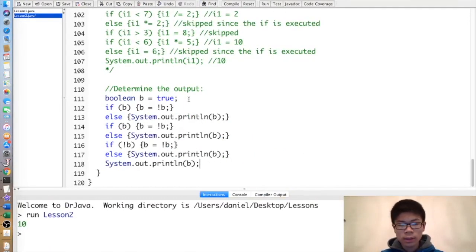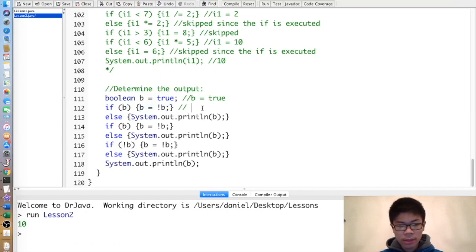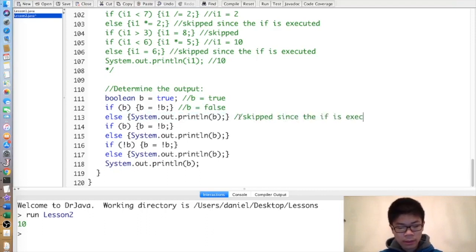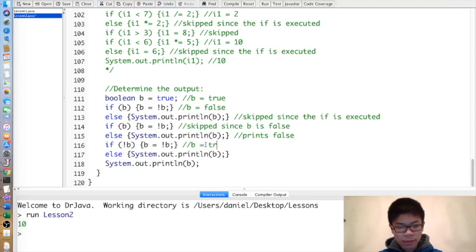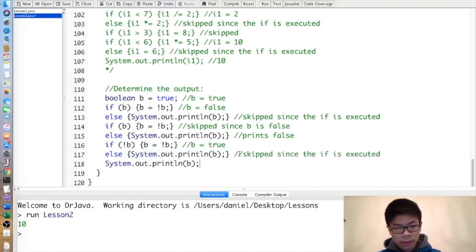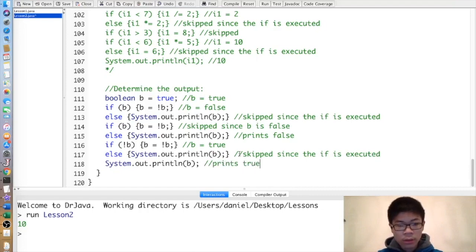Here's another exercise. b starts out as true. Since b is true, that block executes and b becomes false. The else is skipped. Then b is false, so that block is skipped. Then !b is true, so b becomes !b which is true, and that else is skipped. Then we print b, which is true, as shown below.